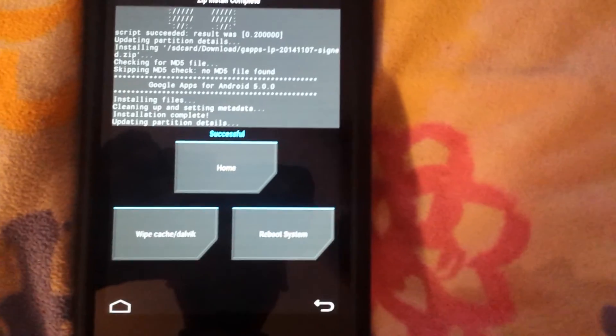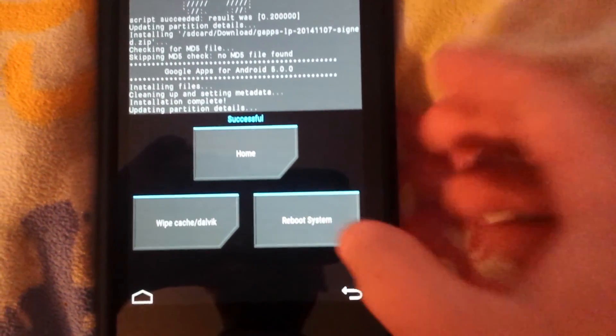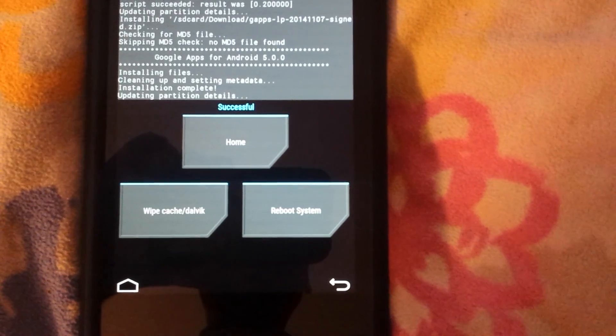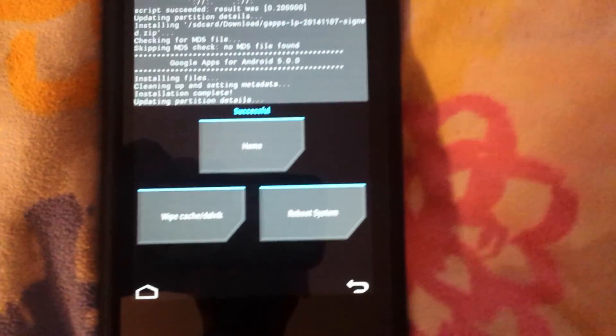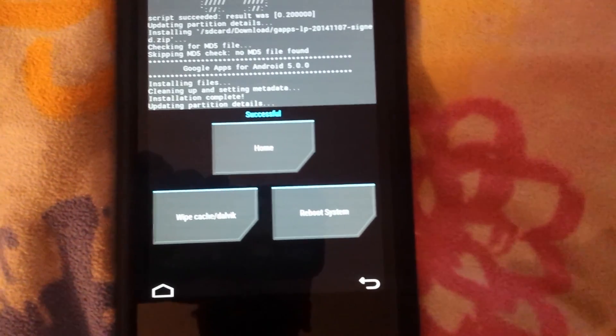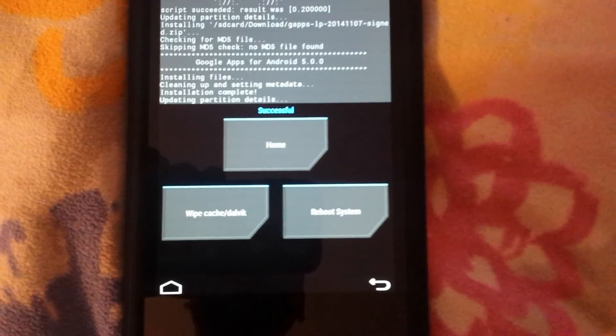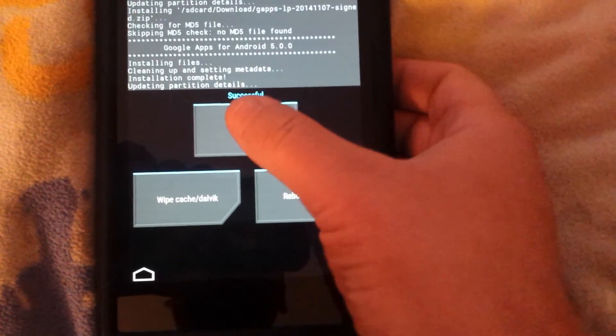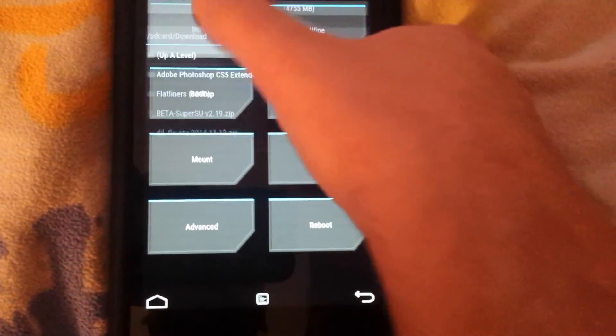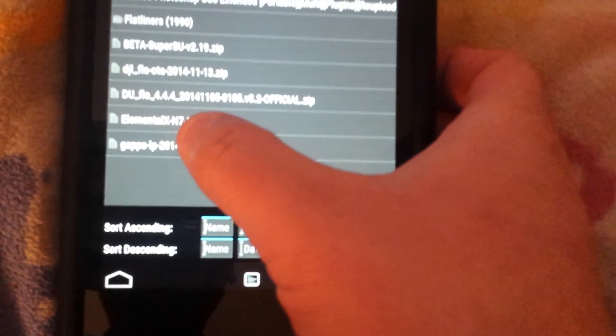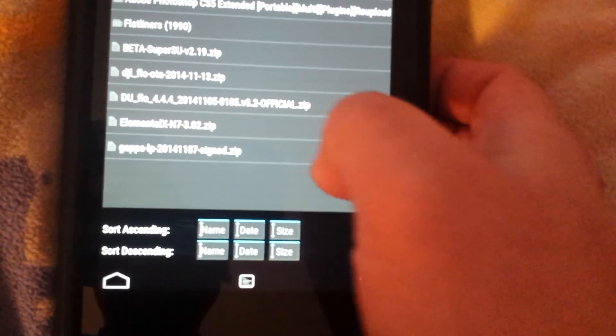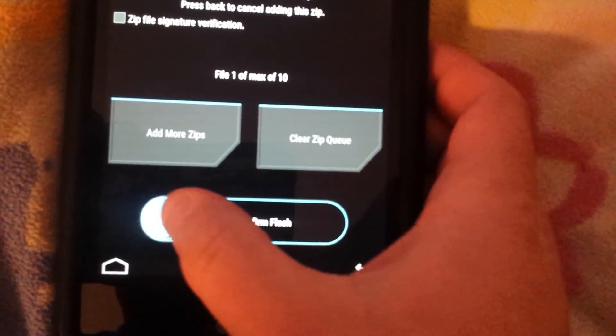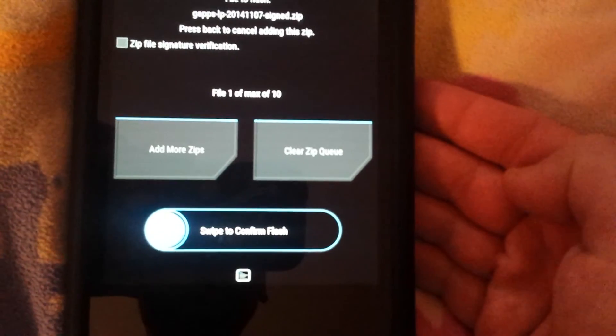Worth noting, occasionally like the first time I installed this, the G apps package didn't seem to install right. So just for the sake of argument we're gonna go back to install, we're gonna select G apps a second time, we're gonna flash it again.